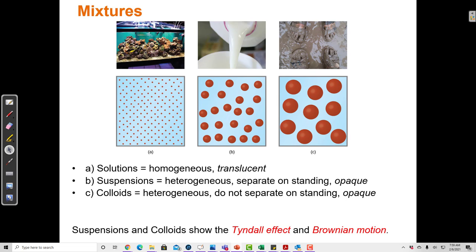There are different kinds of mixtures. We've been focusing on solutions — a solution is homogeneous and translucent. Pure water looks clear and completely translucent. If you add some salt or sugar to the water and stir it up, it doesn't really look any different; it's still translucent after the salt has dissolved. As long as it's a colorless solute, we really can't tell the difference, because the particles are so small and spread out that it just looks like pure water.